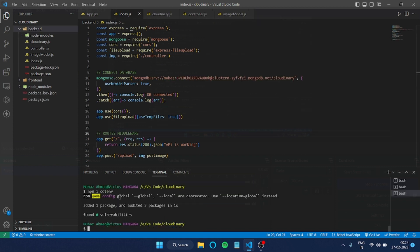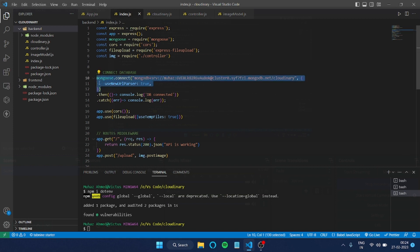Basically this is a package where you can hide your credentials like username and password. For example, this is a MongoDB cluster link, right? So I don't want to publish this one on GitHub.